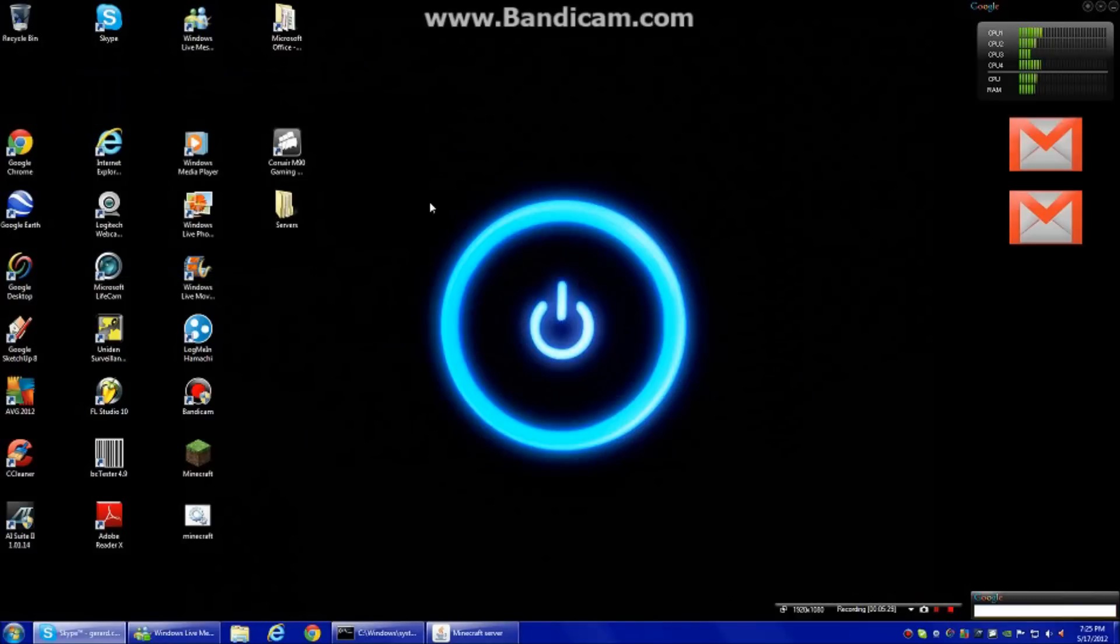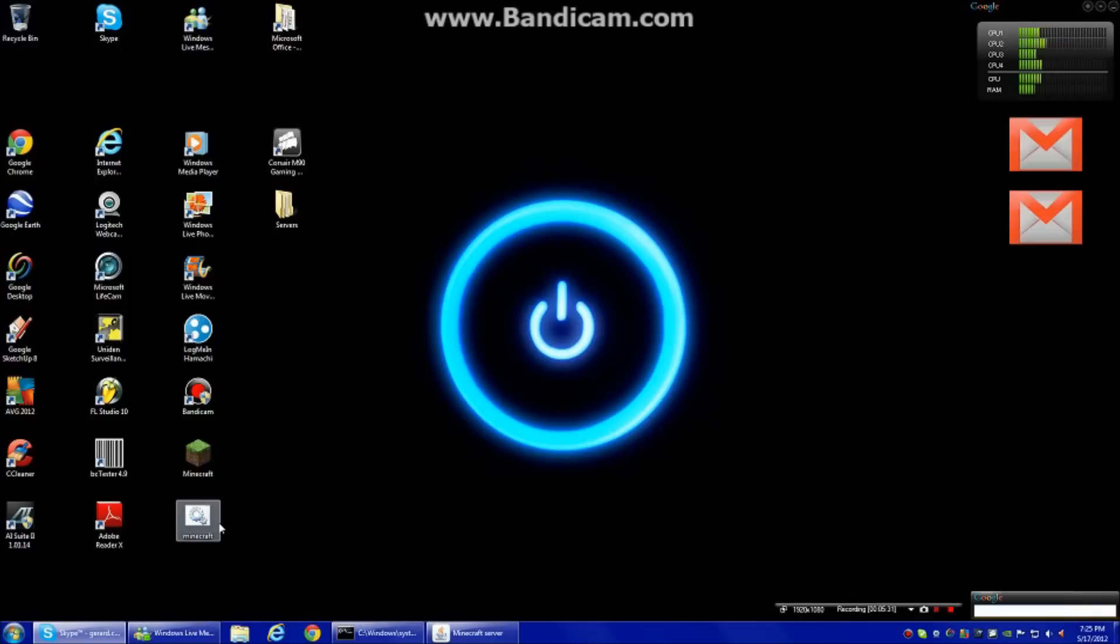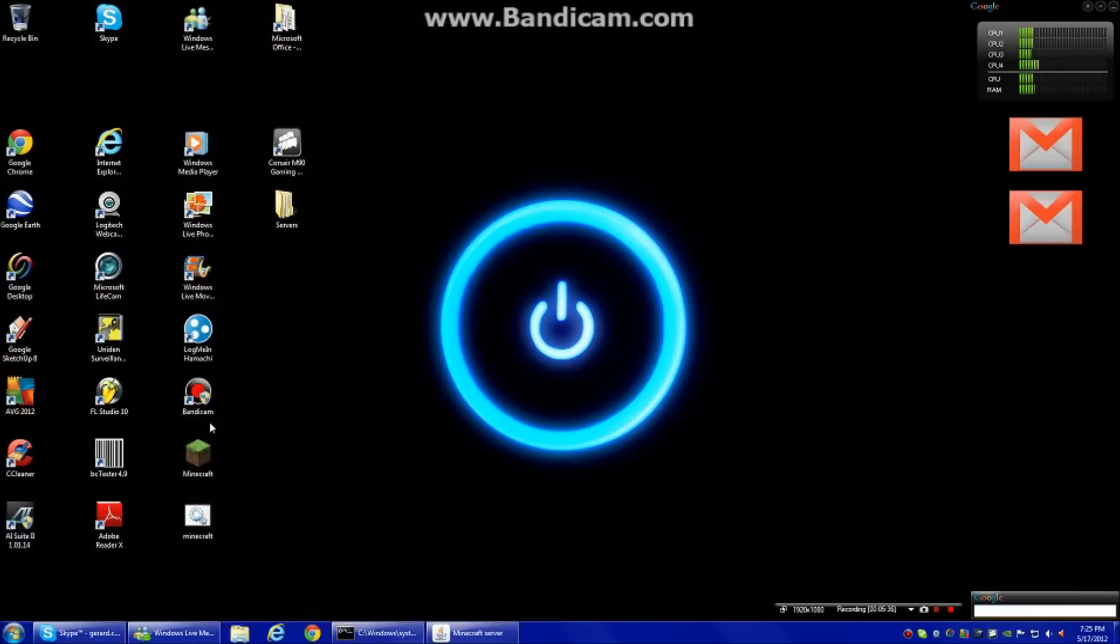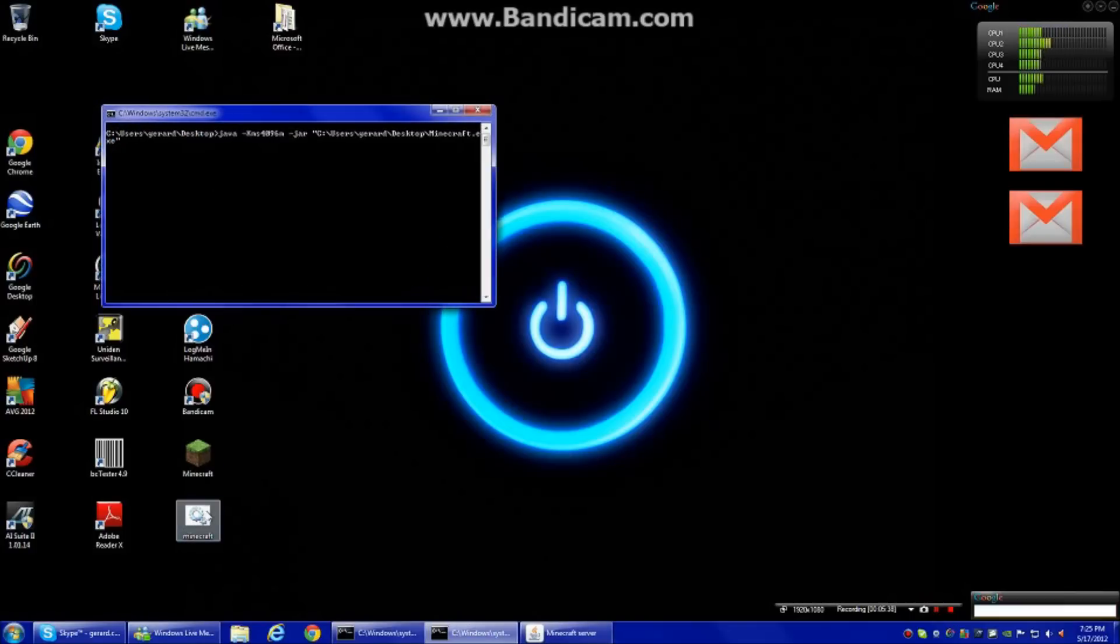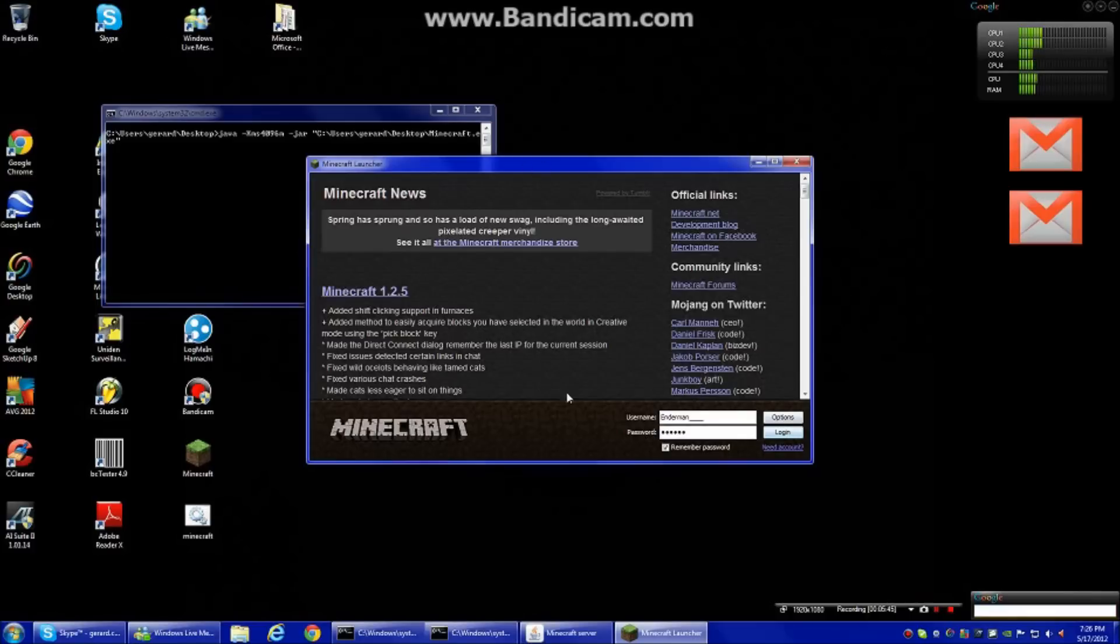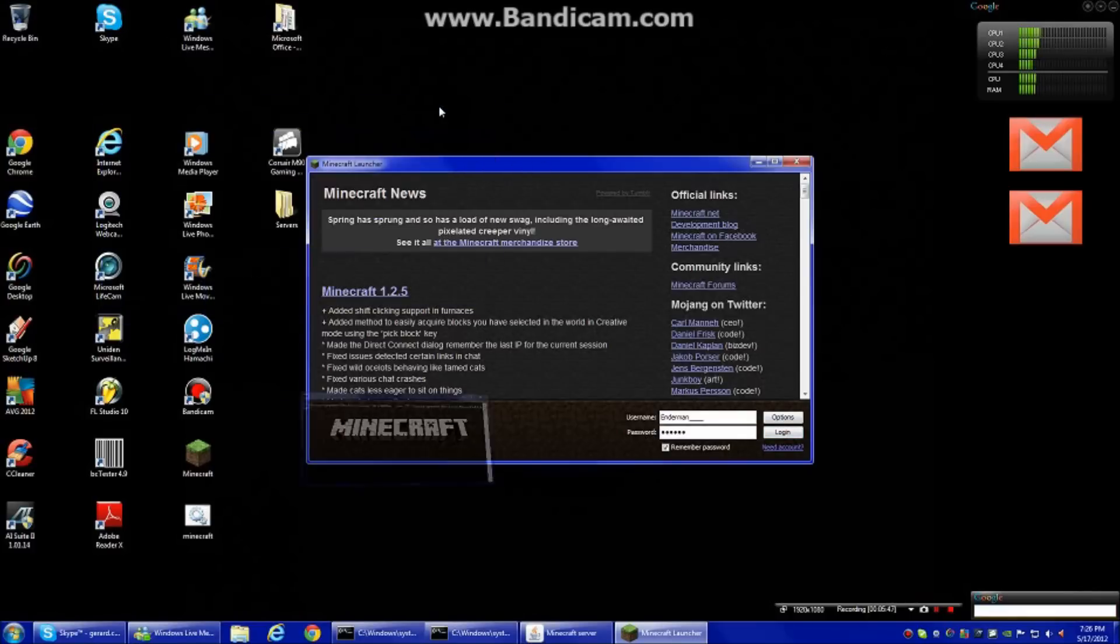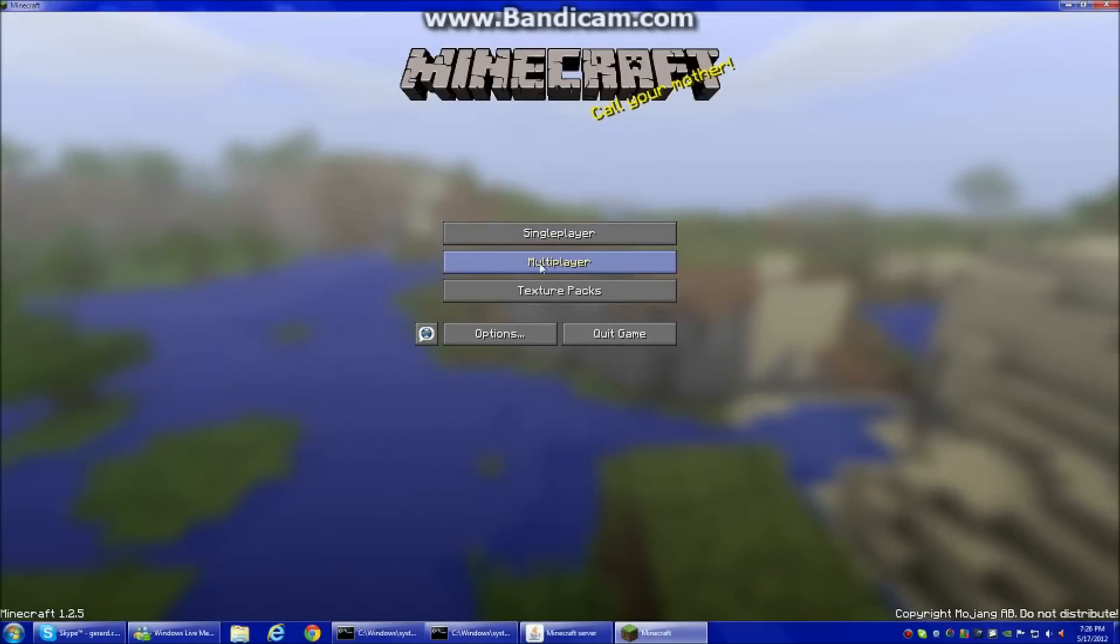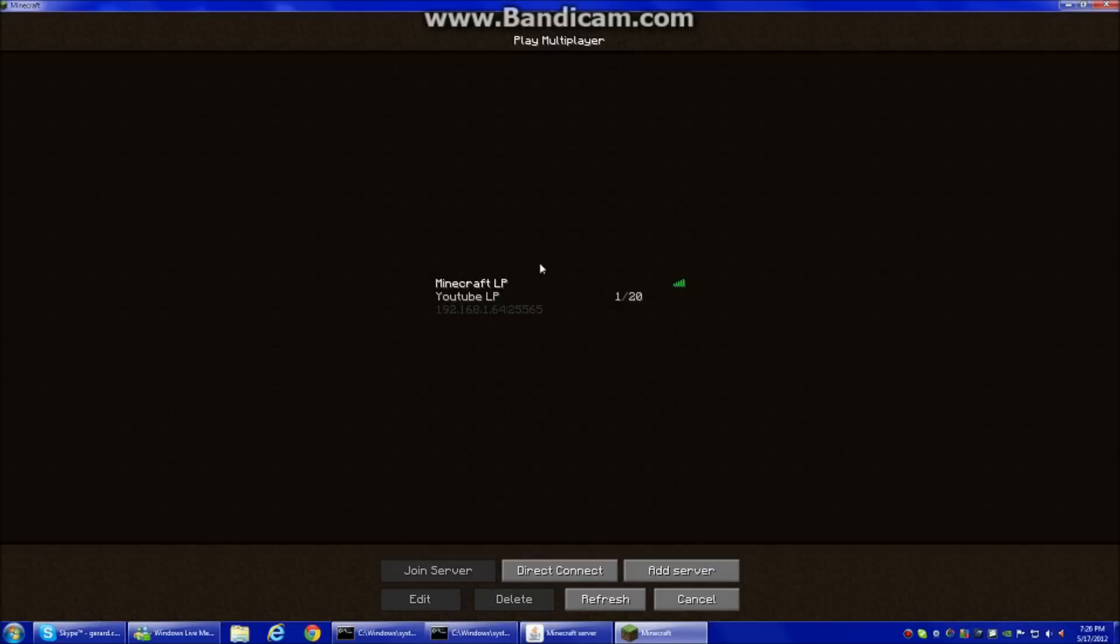So what that does is, let me open that again. This runs Minecraft with more memory. So it will just open this up. You can just minimize this. And you can actually log in now. It works just like it always does.